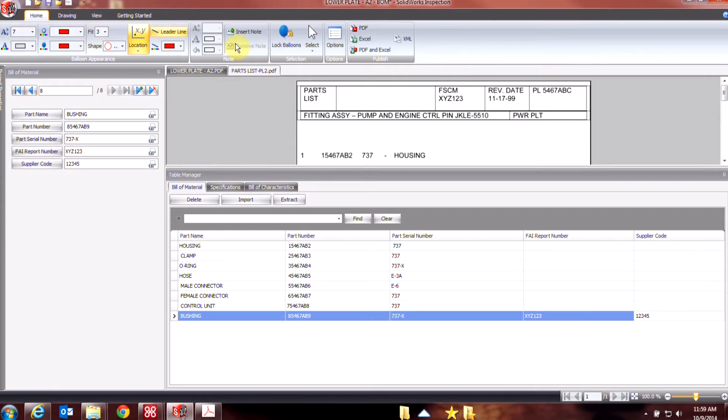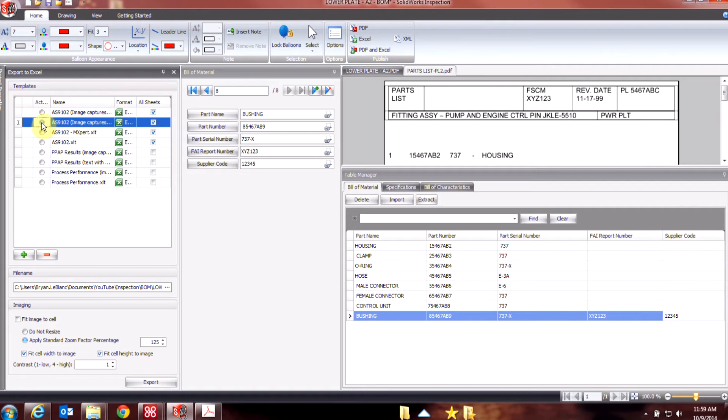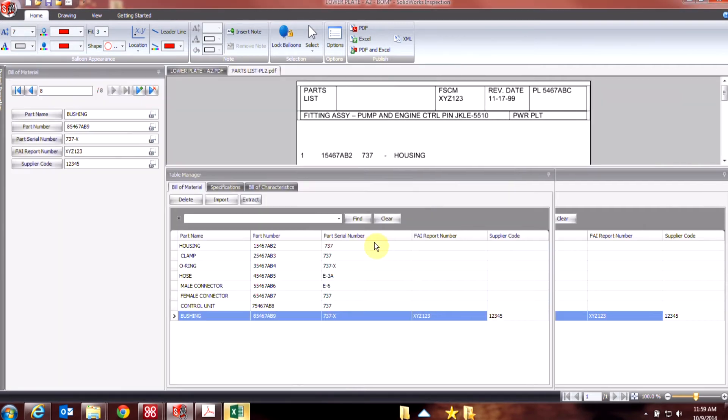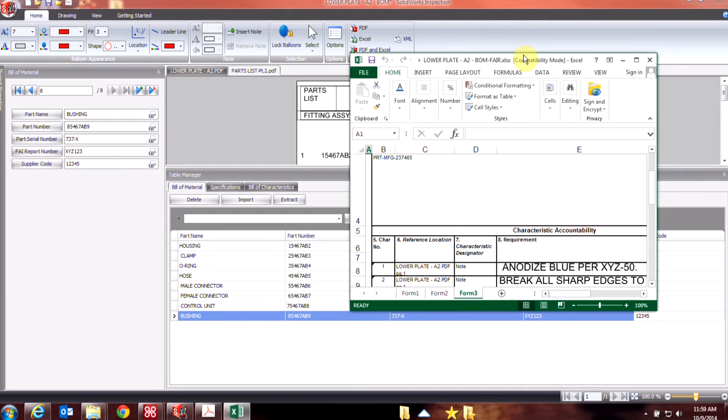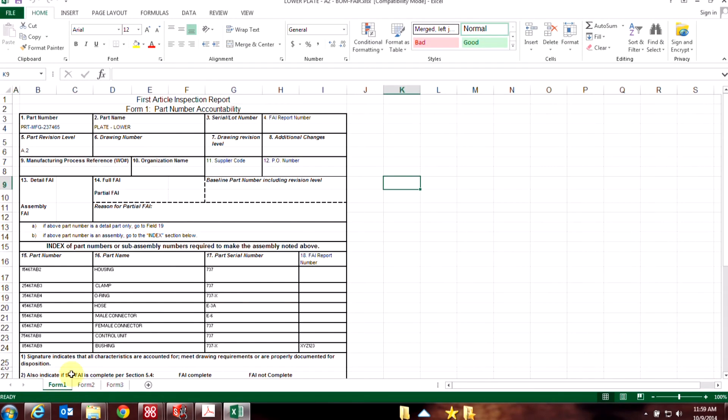Okay, so from there, once I export to Excel, and again let's use that AS9102, here's my result. And of course in this Form 1, Part Number Accountability, it's all appropriately filled in based upon the template that we've used.